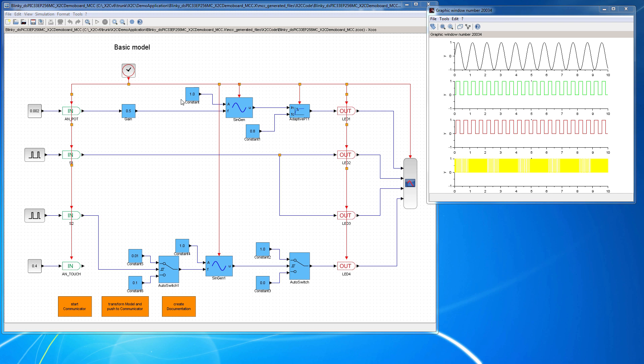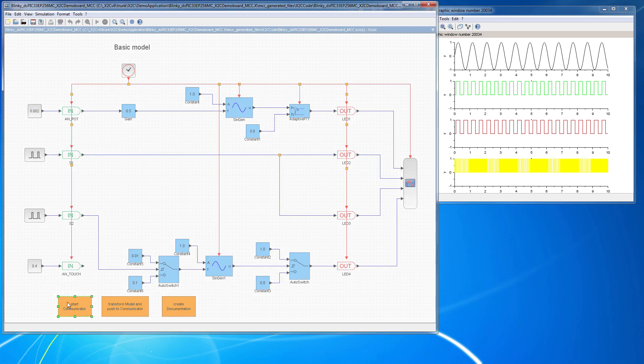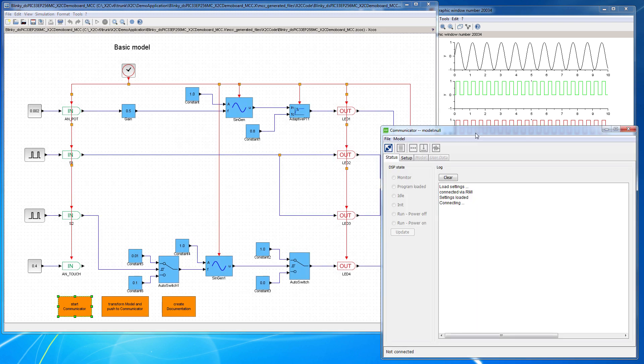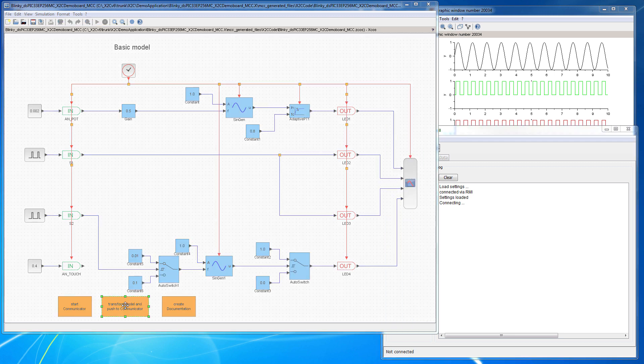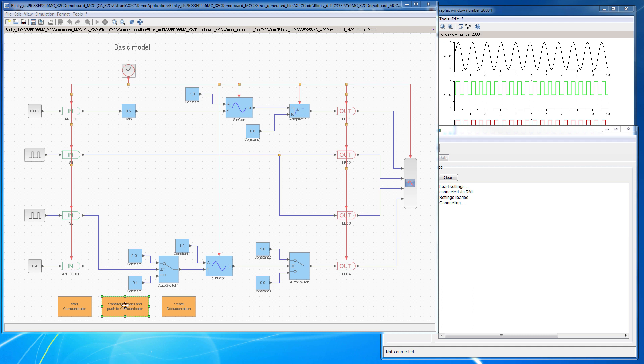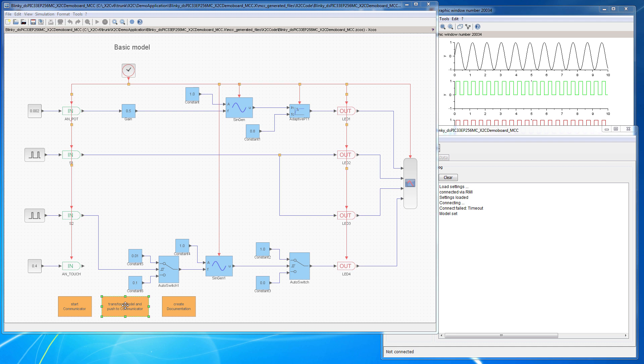So for this I have to start the communicator. The communicator is open, I can transform the model and push to the communicator. The X2C communicator is the tool that connects to the model physically through a UART interface and also generates the code.